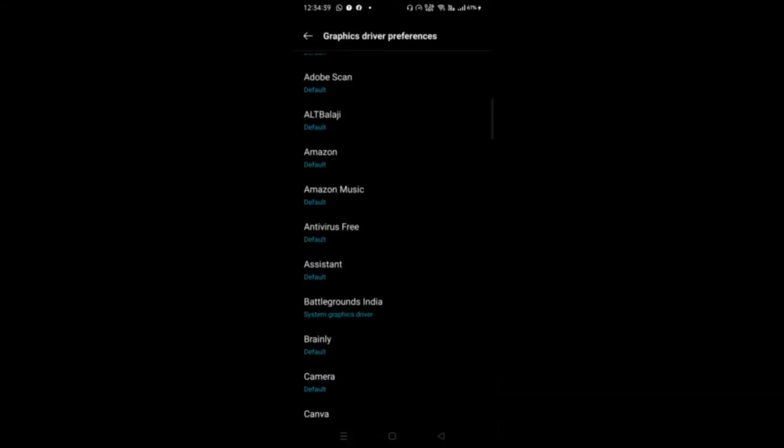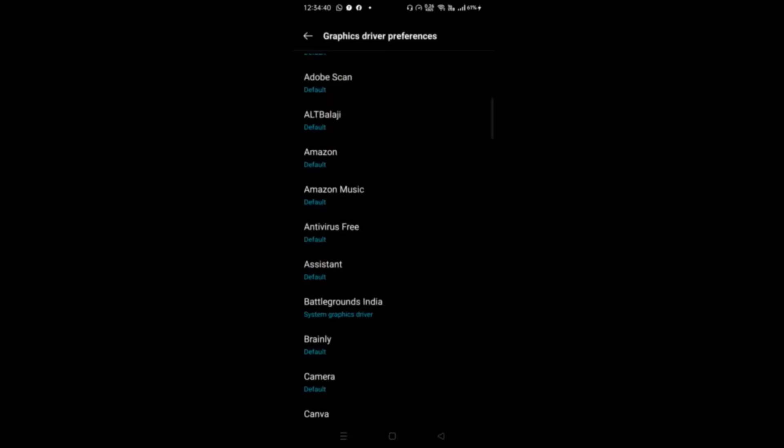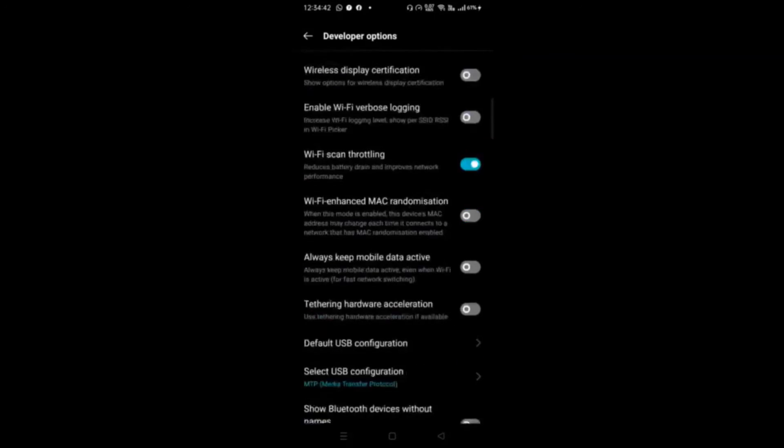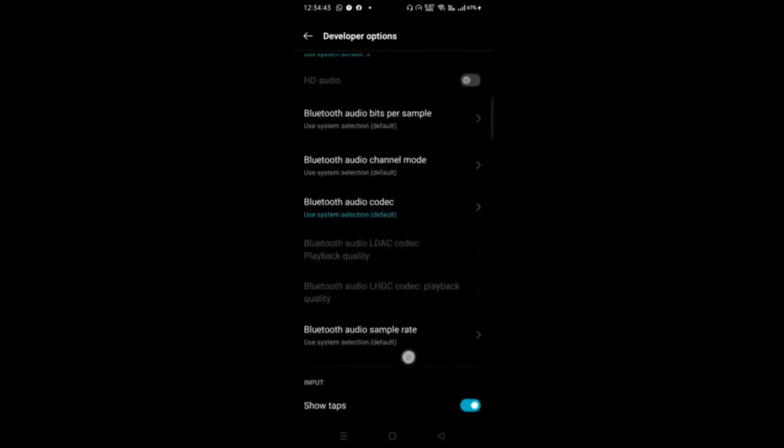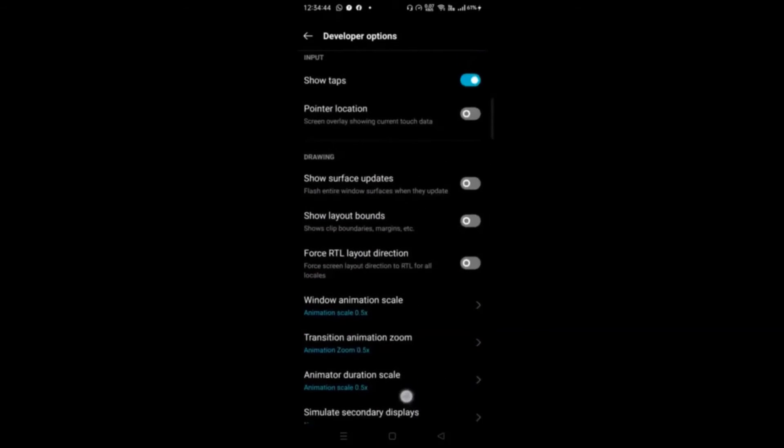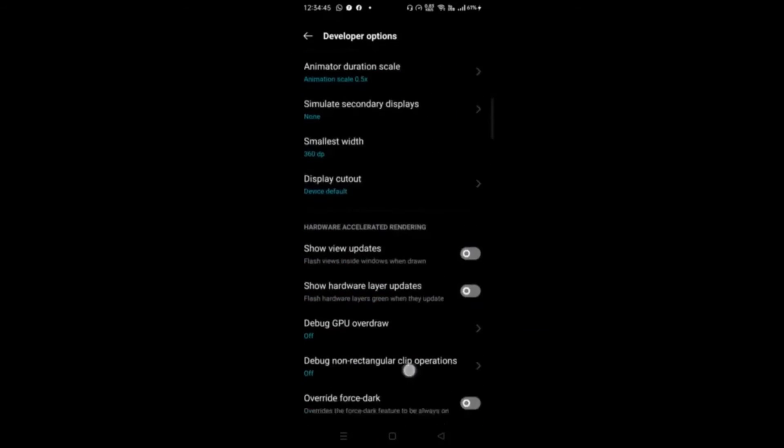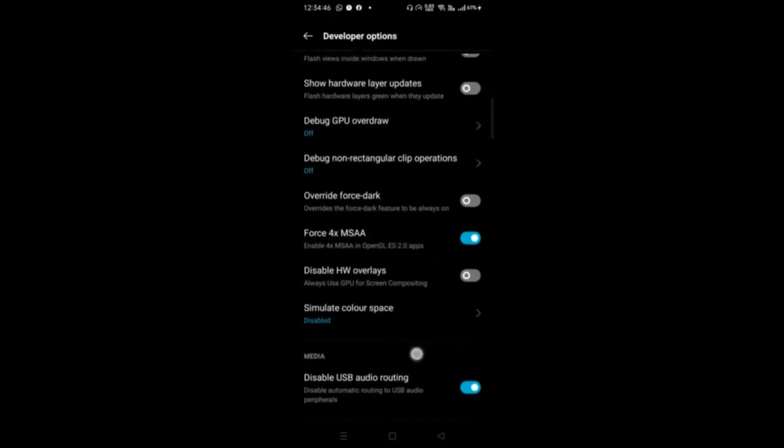For the second tip, scroll down and enable Force 4x MSAA. I have another tip but it's not available on most Android 10 or above phones.